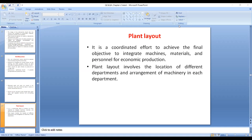Today we continue with the same chapter — Chapter 2 in quality control and quality assurance. A plant layout should be a coordinated effort to achieve the final objective: to integrate machines, materials, and personnel. The plant layout refers to the location of different departments and the arrangement of machinery in each department — production, quality control, quality assurance, and packaging areas.